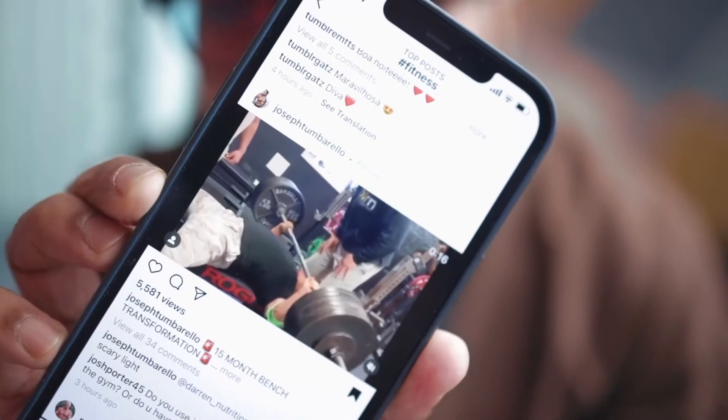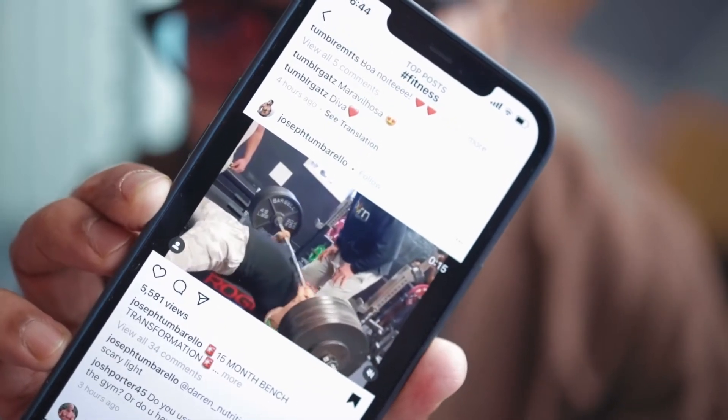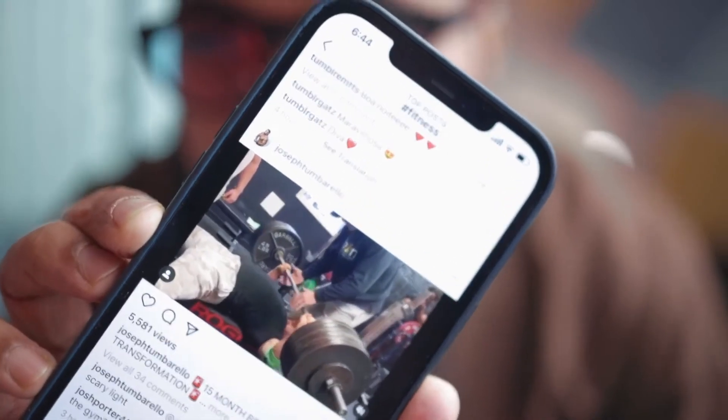I want to show you something awesome. See this post here? This is a fitness related post and this post has got 5,500 likes on Instagram.